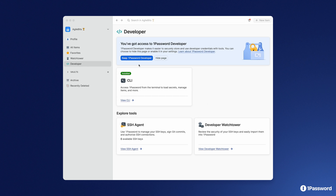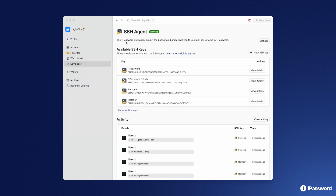When enabled, you'll see a new developer menu in the sidebar. Today we're starting with dedicated areas for our SSH agent, command line interface, and developer Watchtower. The 1Password SSH agent allows you to directly use SSH keys stored within 1Password. The new SSH agent section shows all available SSH keys and the order in which they will be offered to hosts when making a connection.